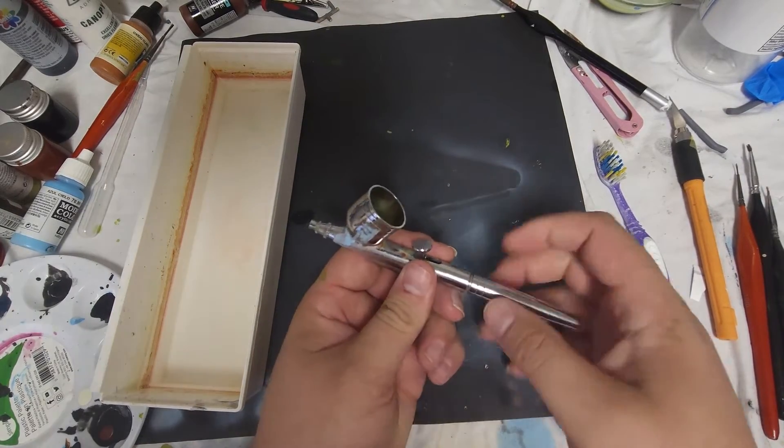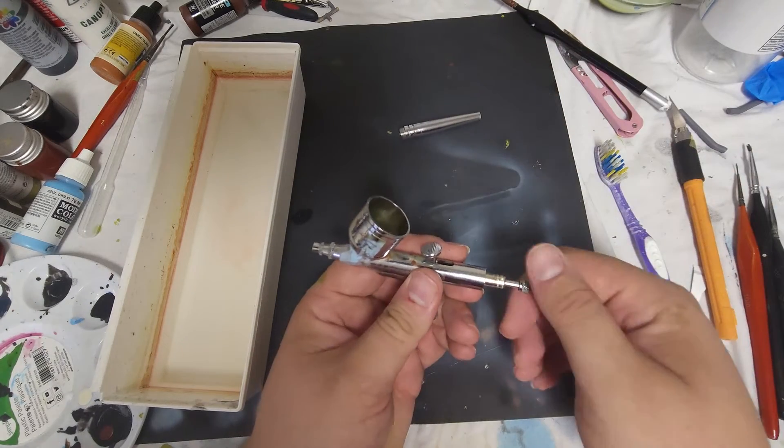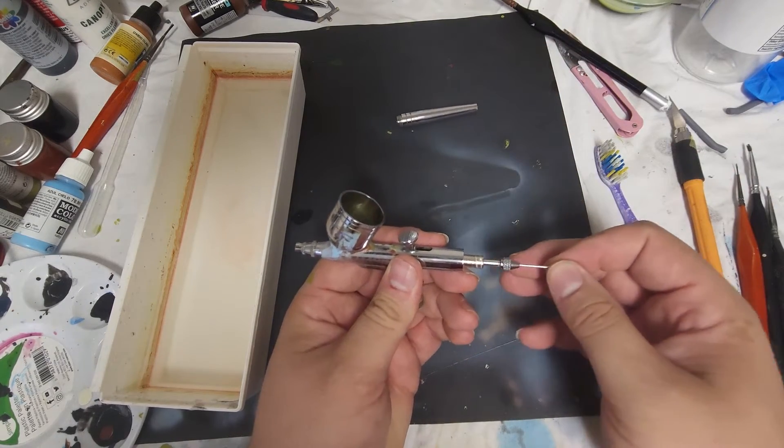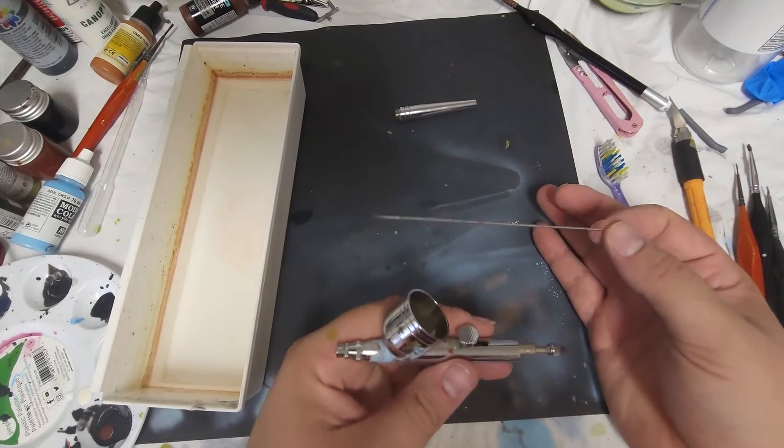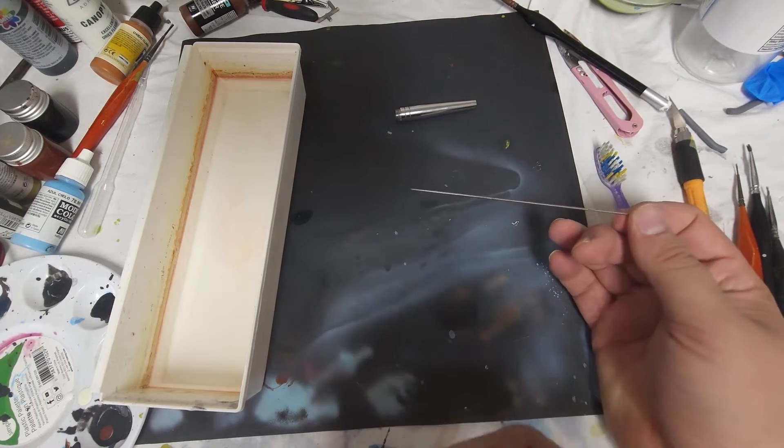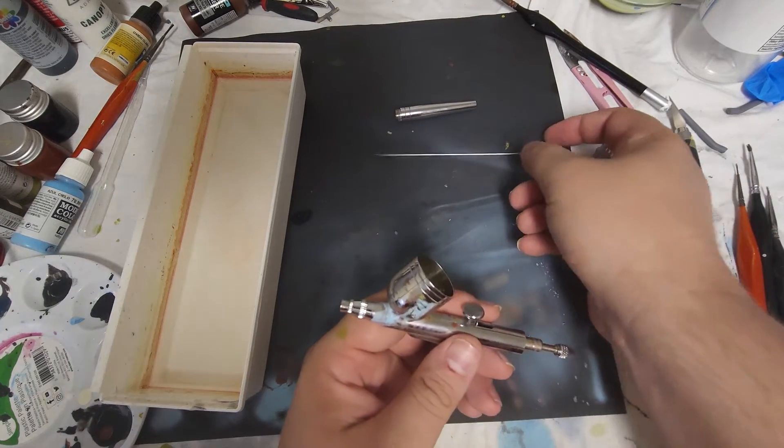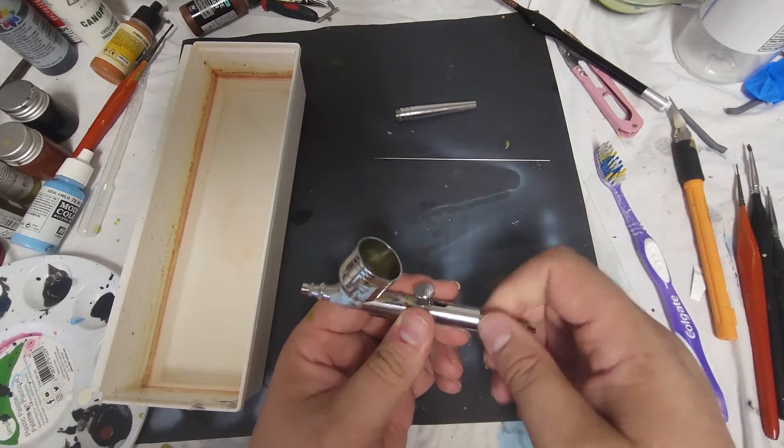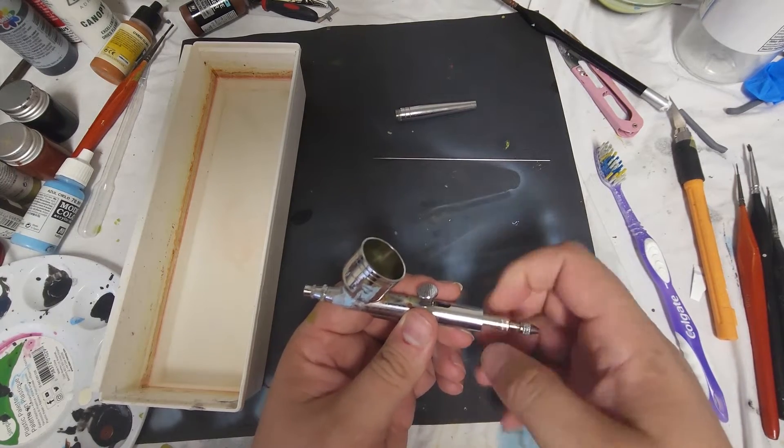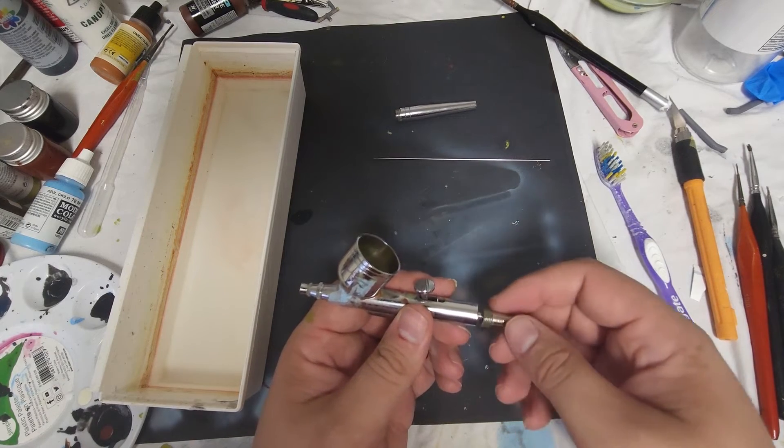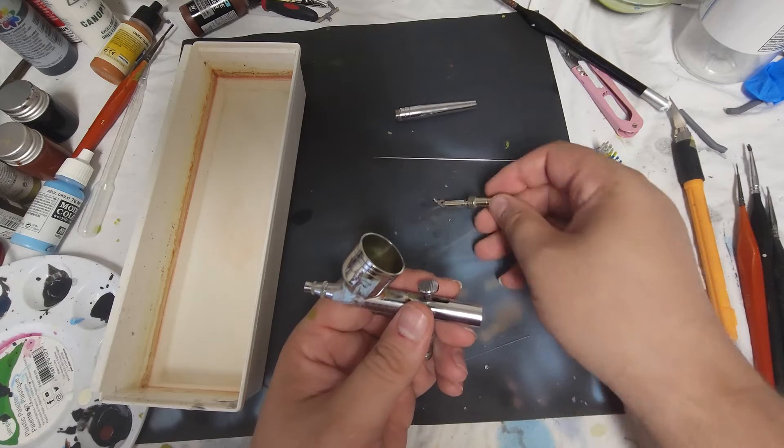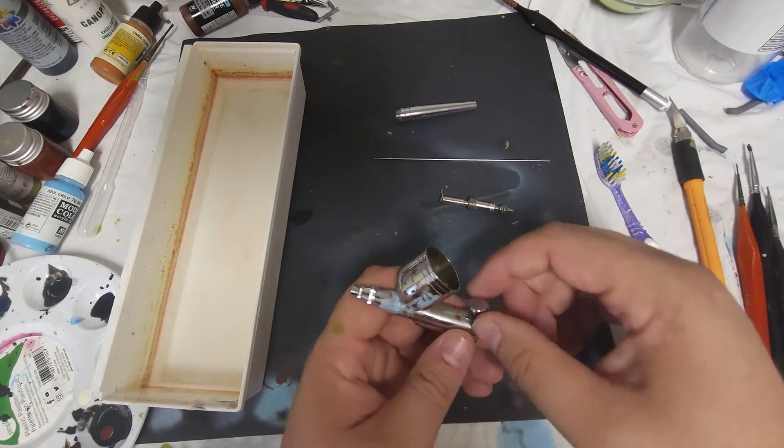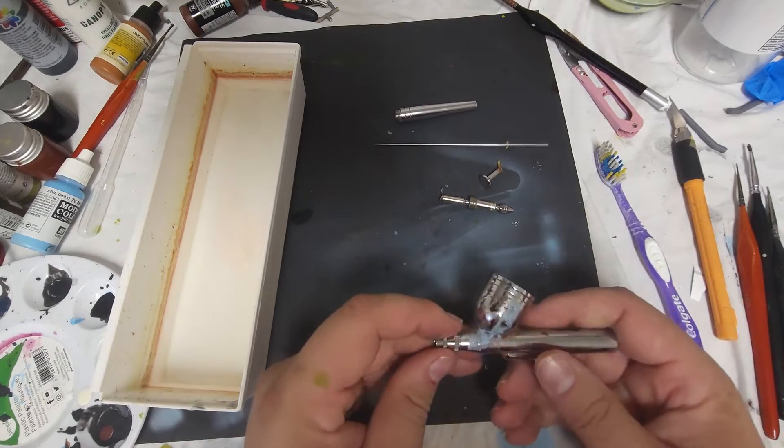We're going to take off the back end, take off the tightening nut, and take out our needle. This is the most important part in my opinion that you need to take care of. That needle is what helps atomize your paint. We're going to take off our brush mechanism, or the spraying portion in the back. This is what pulls back your brush, and then we just pop out the trigger.